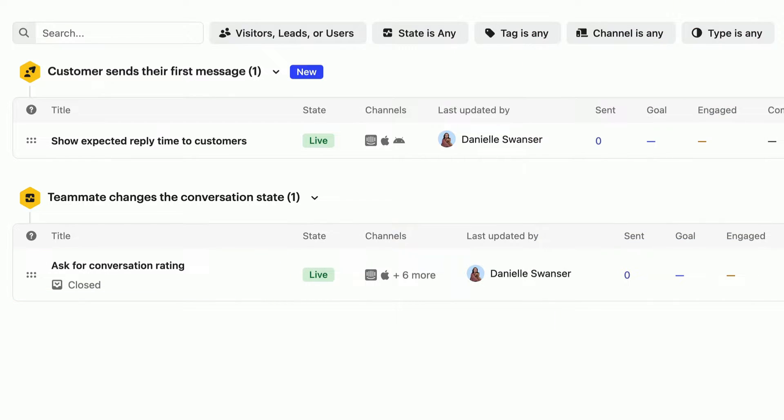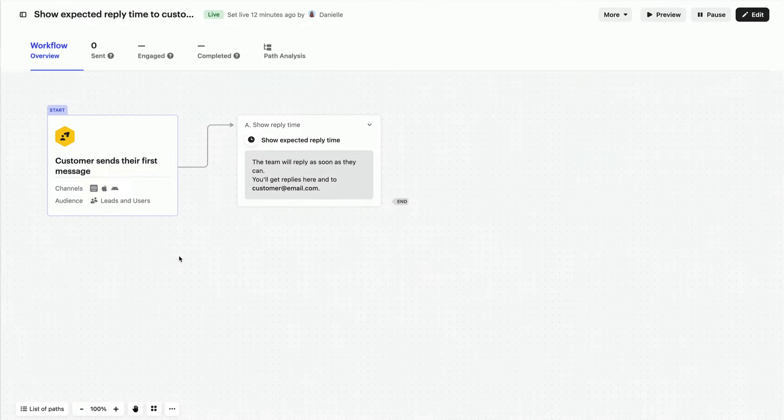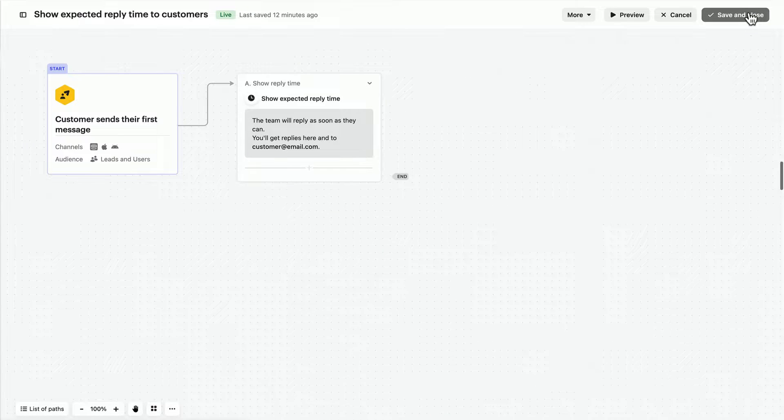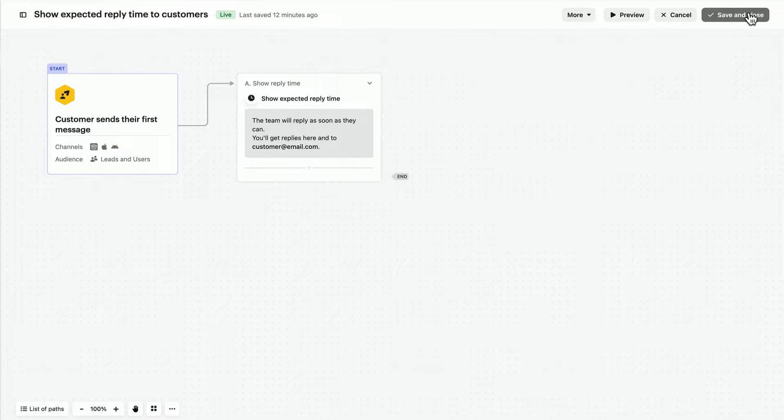These are already live, so in this lesson, we'll walk you through how they work and explore how you can modify them as needed. Let's start with showing your reply time. This is a standard workflow that companies use to set expectations with their customers.